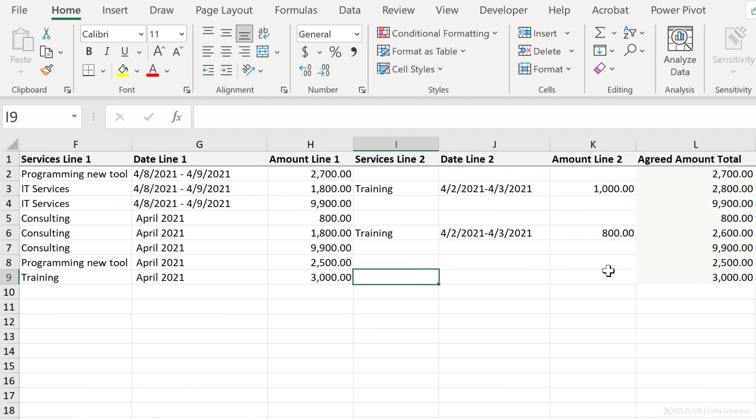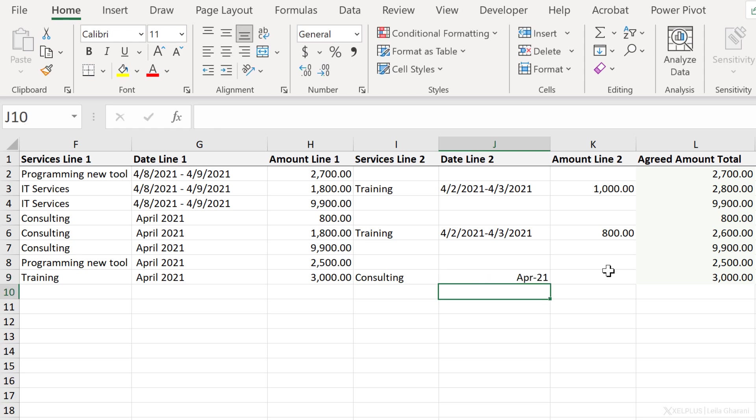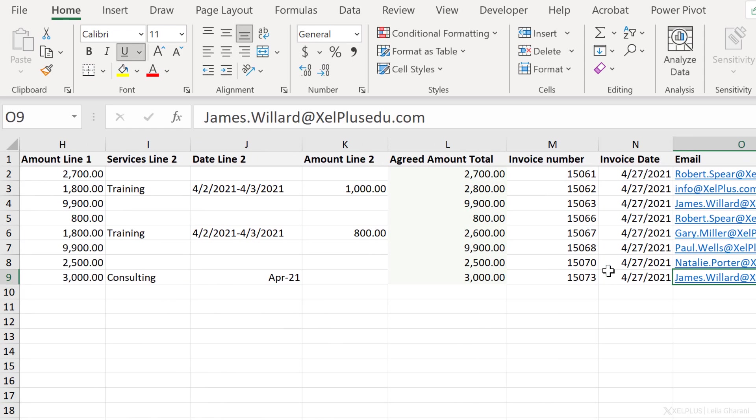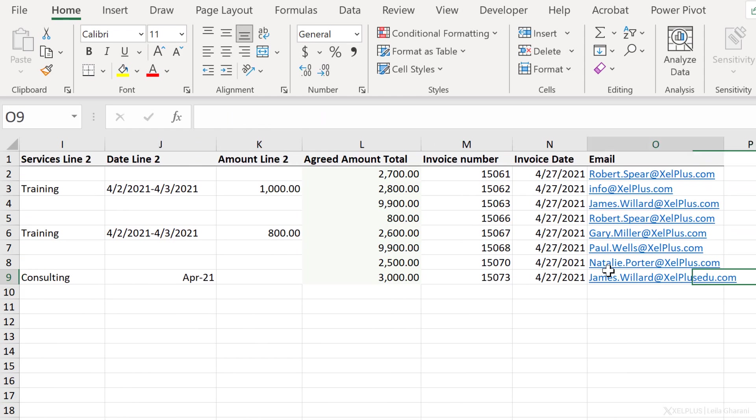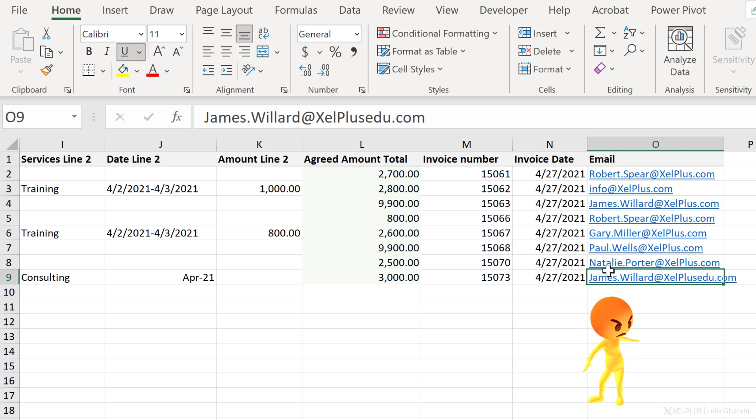So let's say for service line two, I want to add consulting here. I'm just going to put in April 2021. Okay, now I scroll over and I noticed something strange. Someone has changed the email address here, and I'm pretty sure it wasn't me.